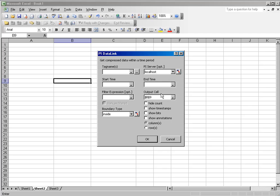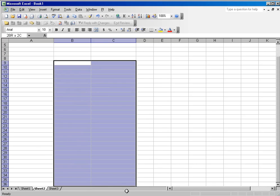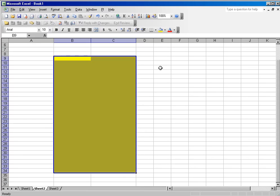And the output cell is always going to be filled in from the last cell you clicked on before you invoked the dialog box. So if I want all of my results to appear in the area that I'm highlighting,